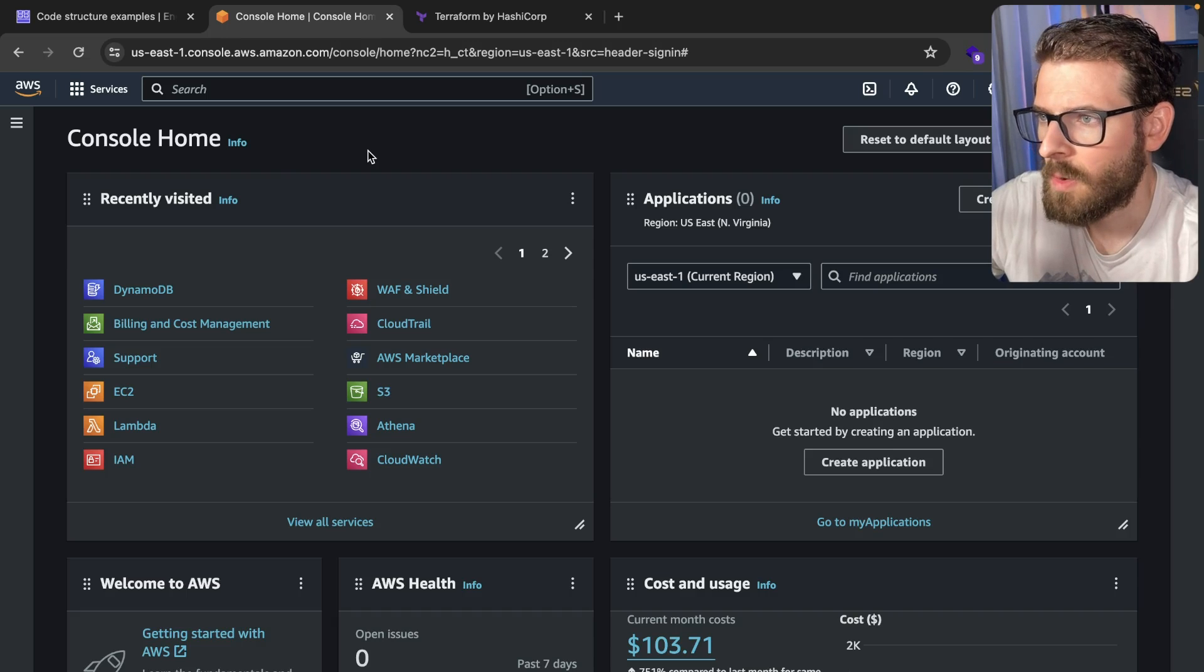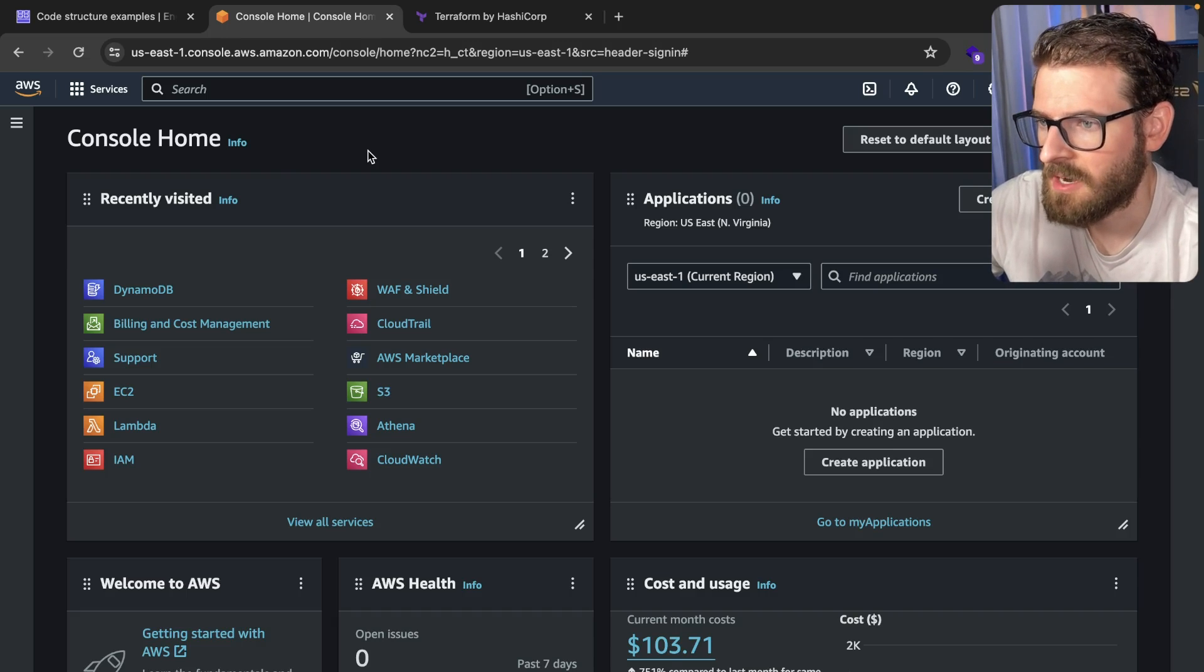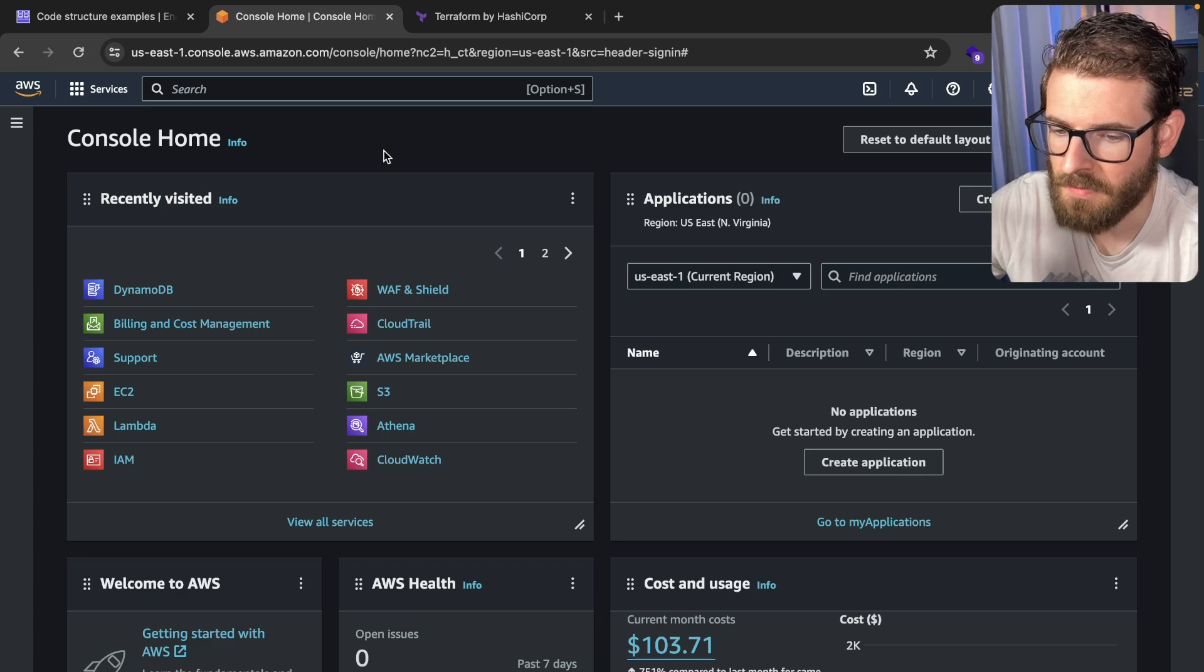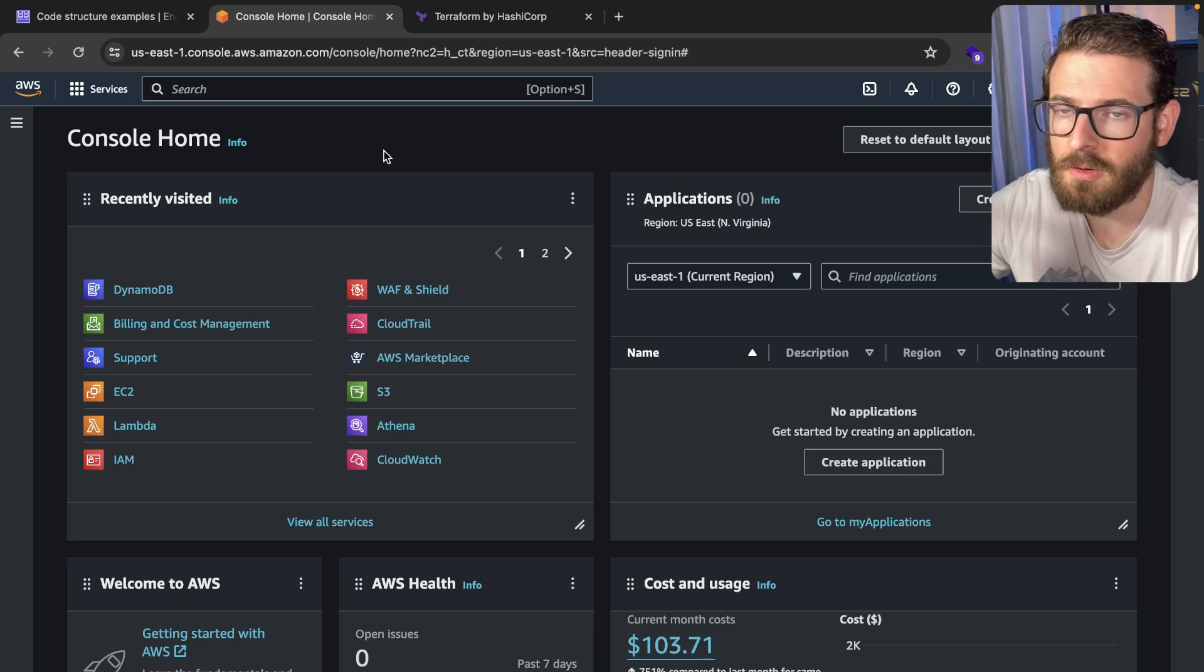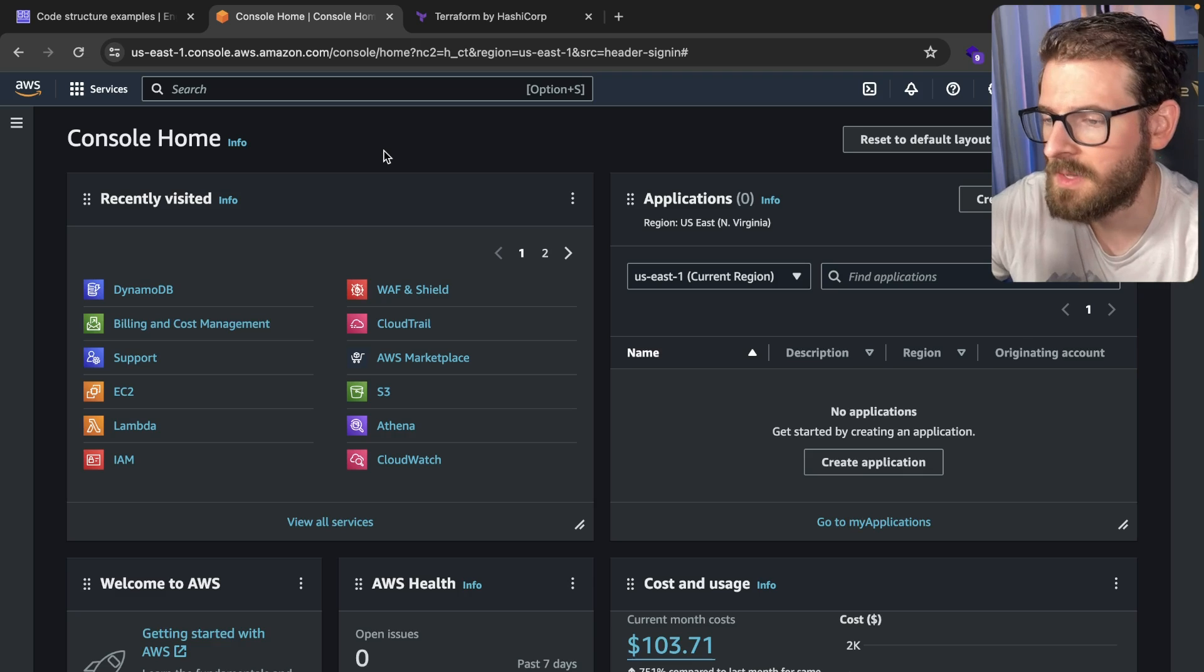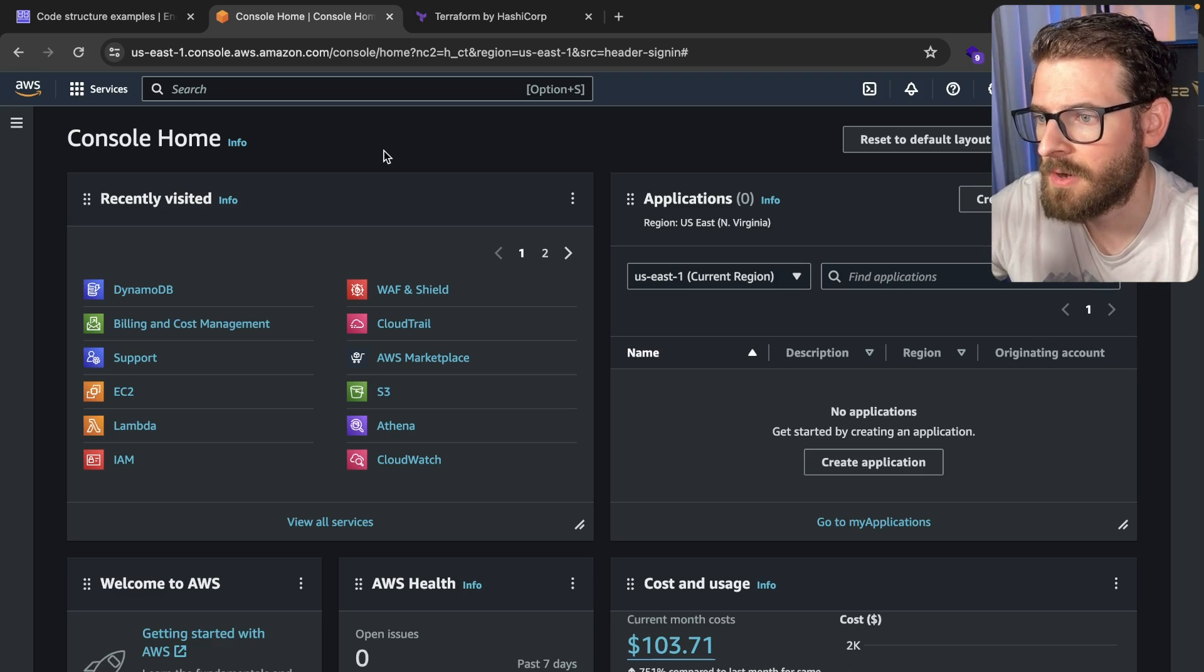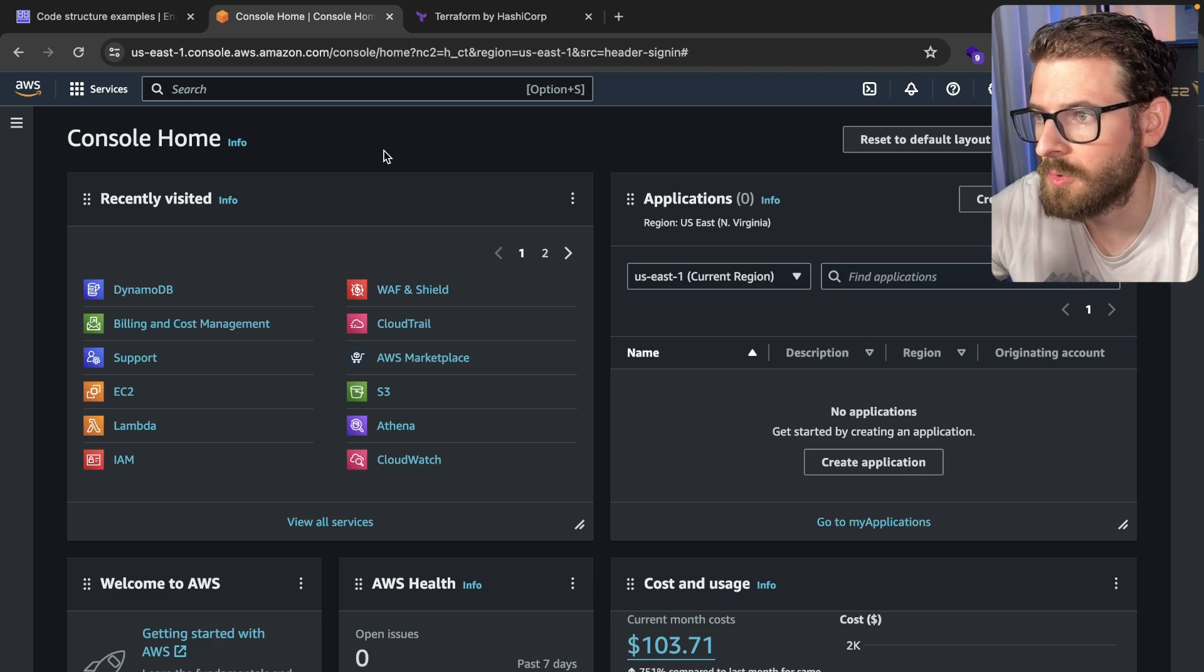So lately at work, a coworker and I have been refactoring a lot of our Terraform code on our project, and I figured, why not just make a video to teach you all a little bit about what Terraform is and how you can use it for your infrastructure as code tool.